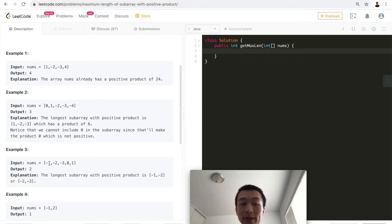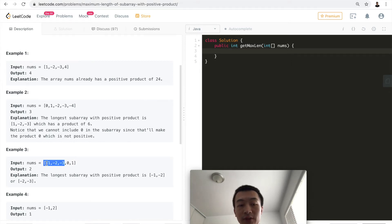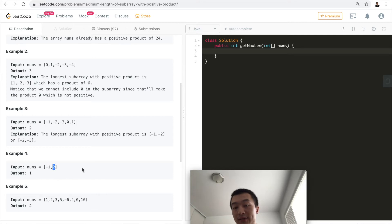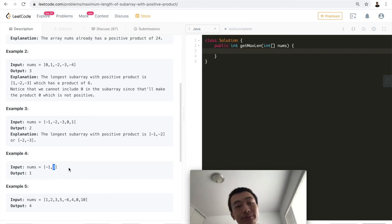For the third example, the longest subarray is either [-1, -2] or [-2, -3], because combining all of them gives zero, and combining all three negatives gives a negative number. The last example shows maximum length one — a single positive number — because a positive times a negative gives a negative, which doesn't meet the condition.